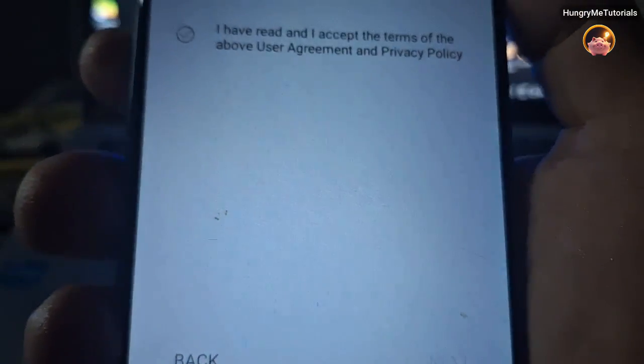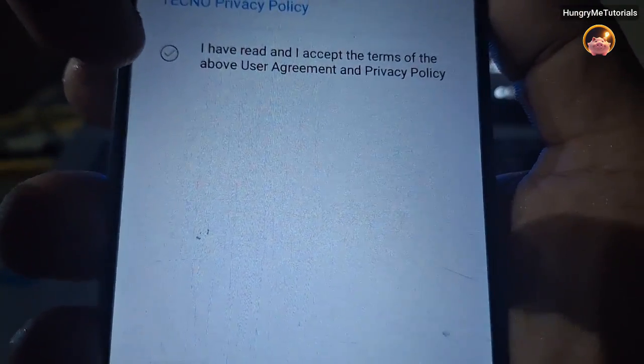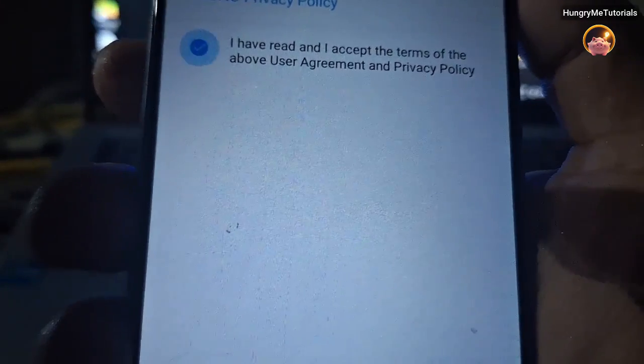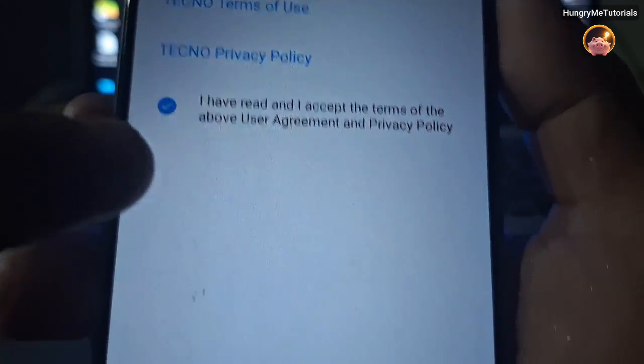In Connect to a Mobile Network, click Skip. Under Terms of Use, just check 'I have read and I accept the terms.' When done, click Next.